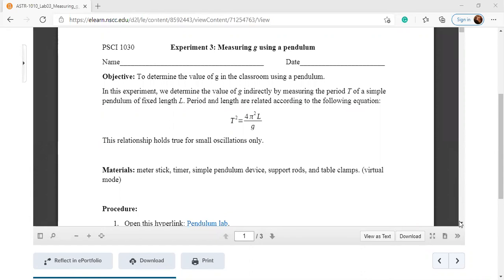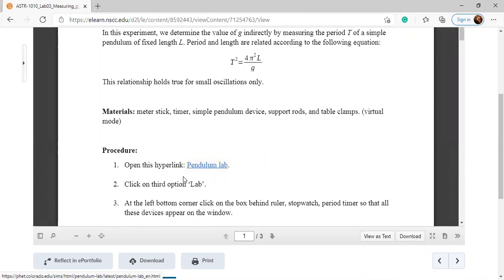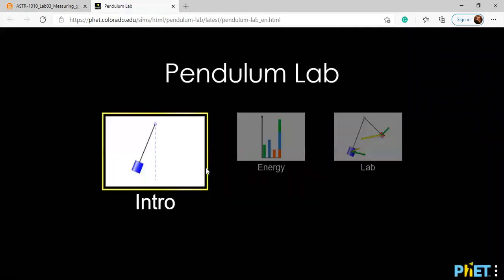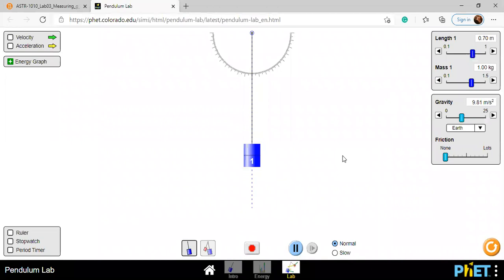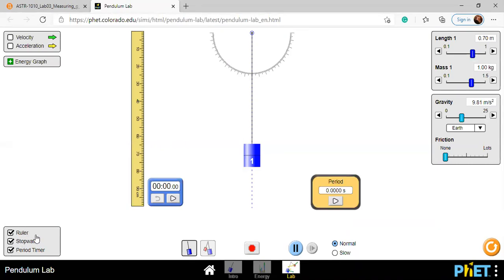To measure T and L, here is a link provided. You can click on it and you will see this window. Then you can click on the third option on the left, double-click there, and if you need a ruler, you can click on the available options: ruler, stopwatch, and period. We don't need the stopwatch, so I'm not clicking on that one. I need the period measurement system and the ruler.